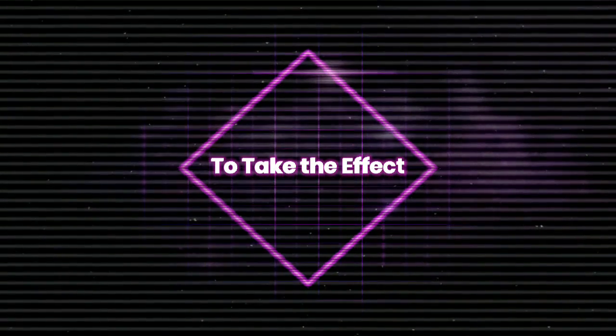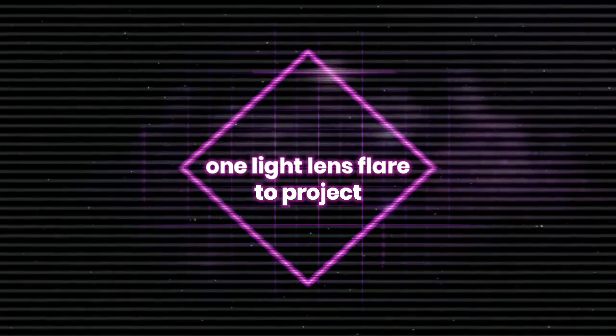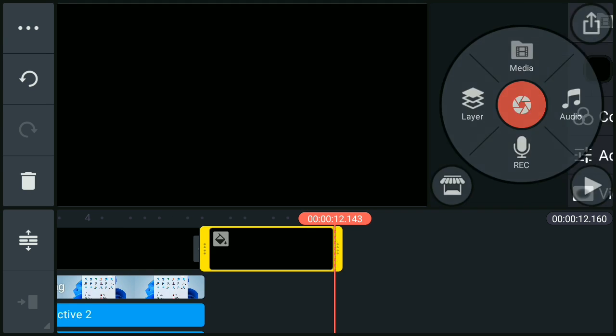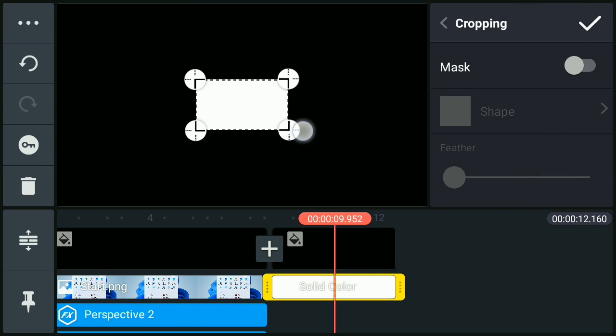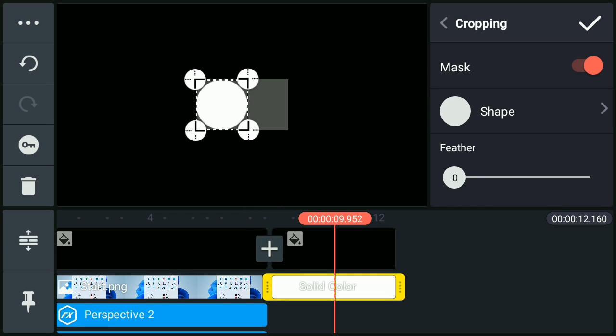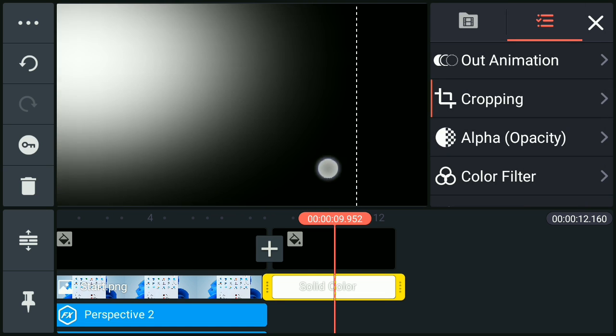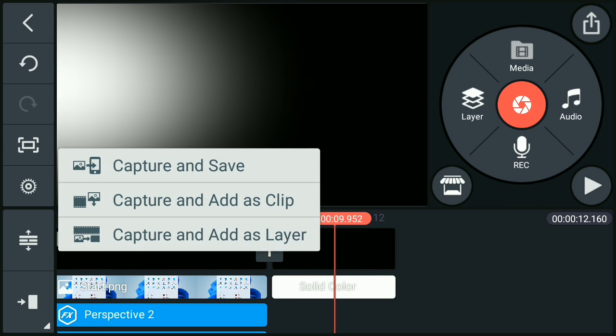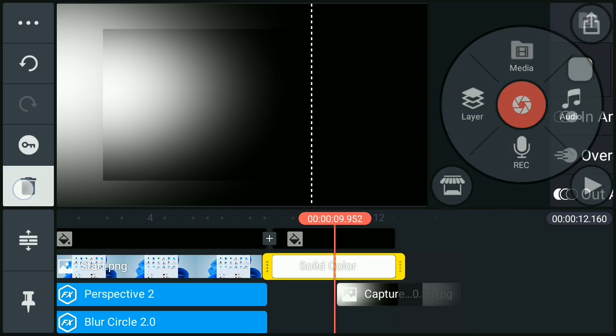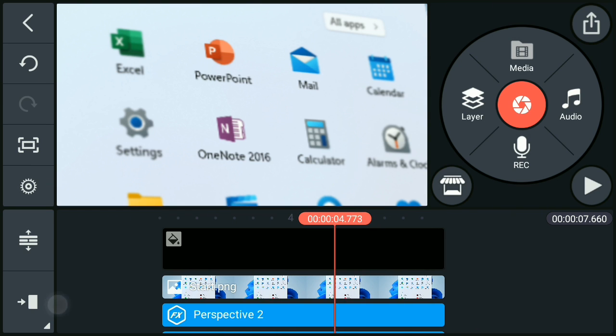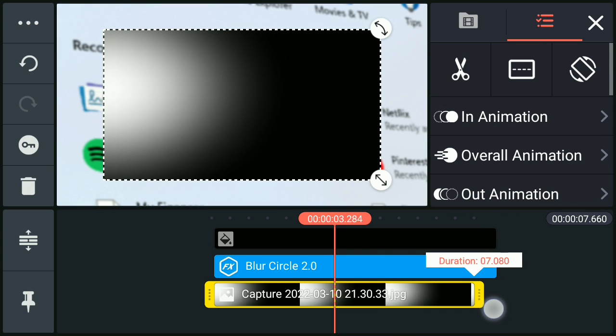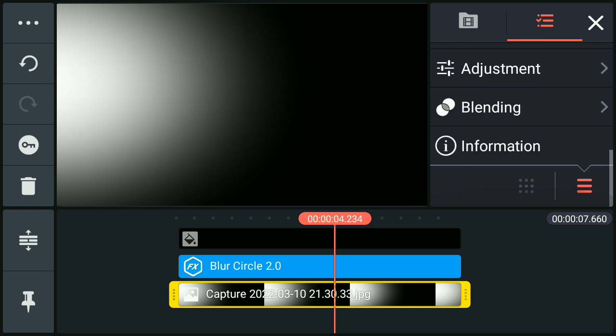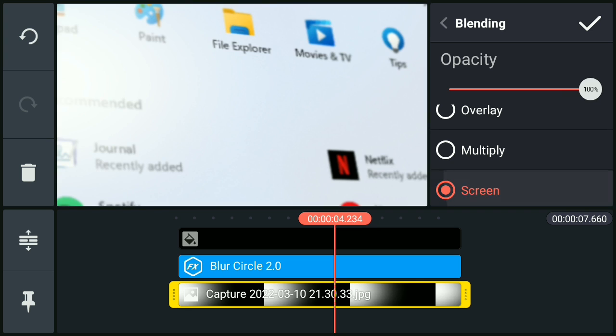To take the effect at the next level, you can add one white lens flare to the project and change its blending through the screen which will add a light effect to scene.